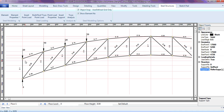By doing this, you ensure that the points you are clicking are actually connecting where you want them to connect. The distances might be so small that you can't see whether they are connecting or not. Always check object snap user-defined grid to be sure that the points you are clicking are properly connecting.